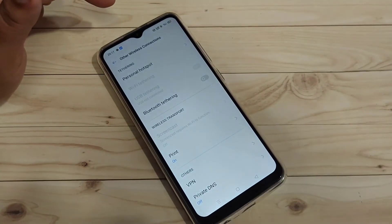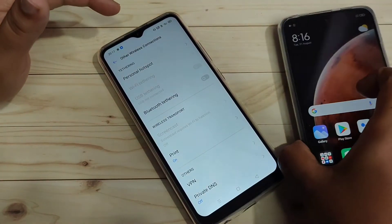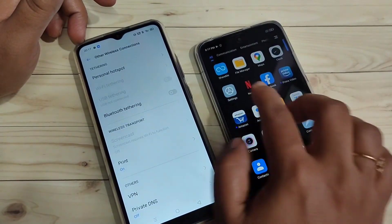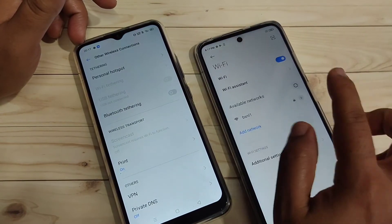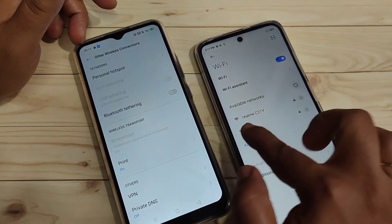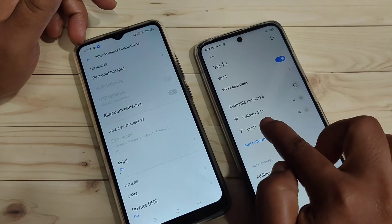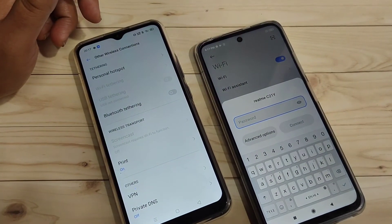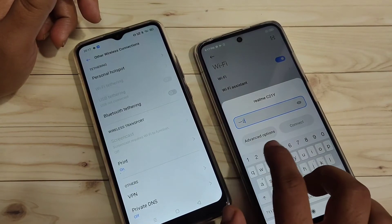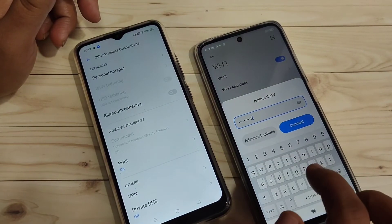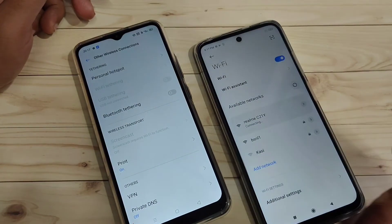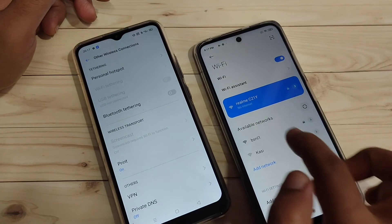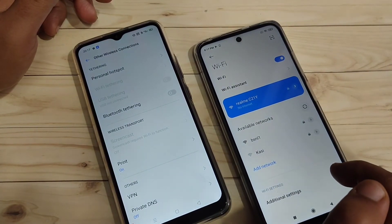Now the personal hotspot is turned on in this device. So here I am going to connect this personal hotspot to this other device. In this device, go to Settings and tap on the option 'Wi-Fi' and turn it on. Here you can see that name — 'Realme C21Y' — just tap on this one. Here we need to enter our password: 1122334455.